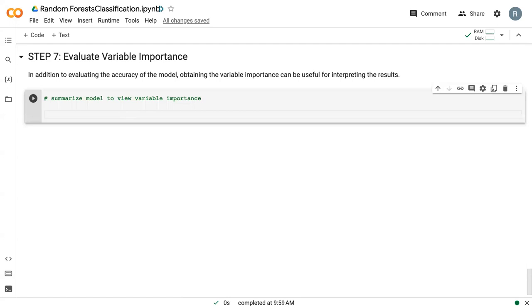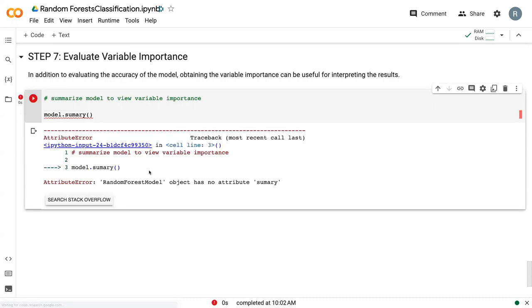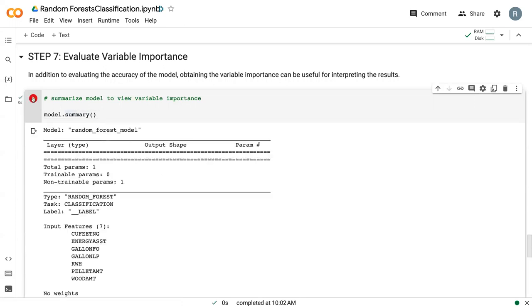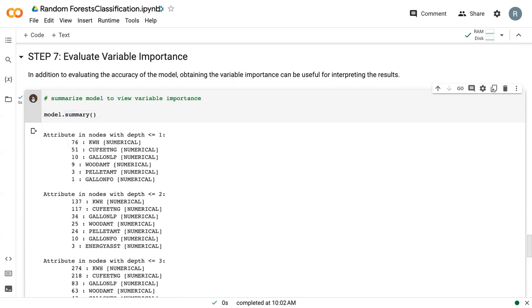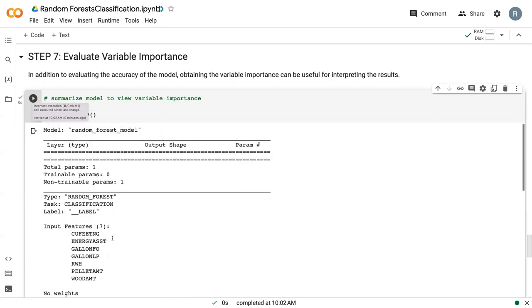So in order to get the variable importance, we just have whatever we call our model.summary. And when we run this, it's going to come up with, oh, there's a typo. It's going to come up with this long text cell, but it's got a lot of good information in there that we really can make use of.